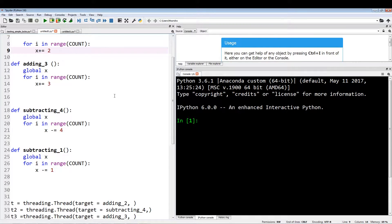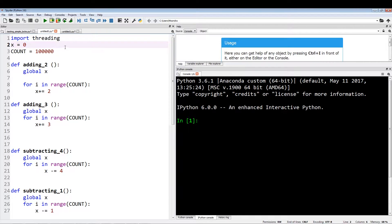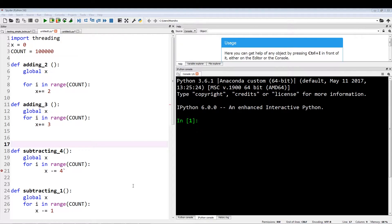The first two functions are adding two and adding three, and the other two are subtracting four and subtracting one. If we count the totals, the addition total is five and the subtraction total is five. So technically if we run four threads calling each of these functions, our output should end up being zero, which is what we start with.